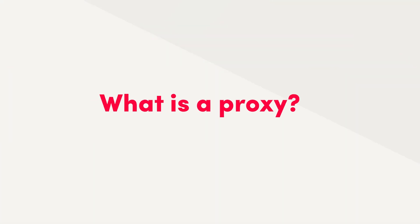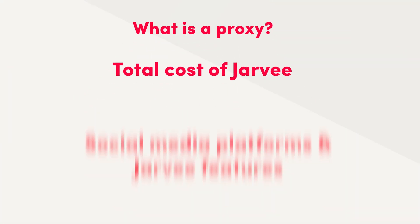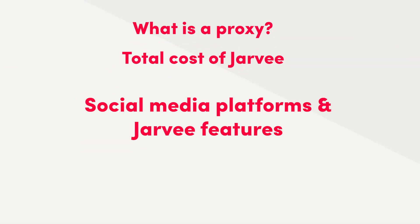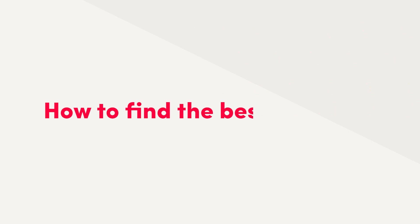Okay, you know what Jarvee is, you know the price, you have all the necessary things and you have an idea of the platforms where you want to use it. There's only one piece of a puzzle missing: how to find the best settings.